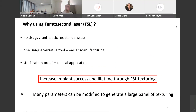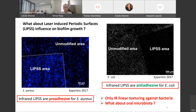The main objectives are to increase implant success and implant lifetime through femtosecond laser texturing, made possible by the variety of laser parameters giving access to a large panel of texturing options. At the moment, there are only a few works dealing with laser texturing against biofilm formation, and all of them are focused on infrared laser.